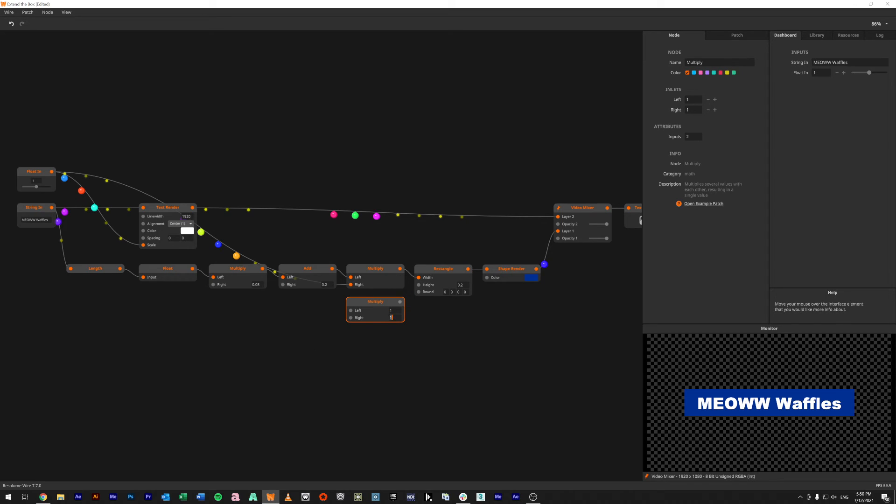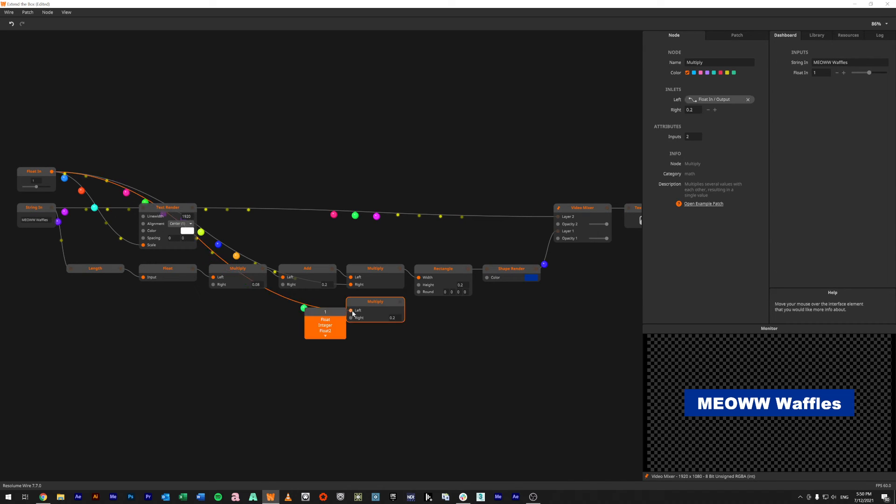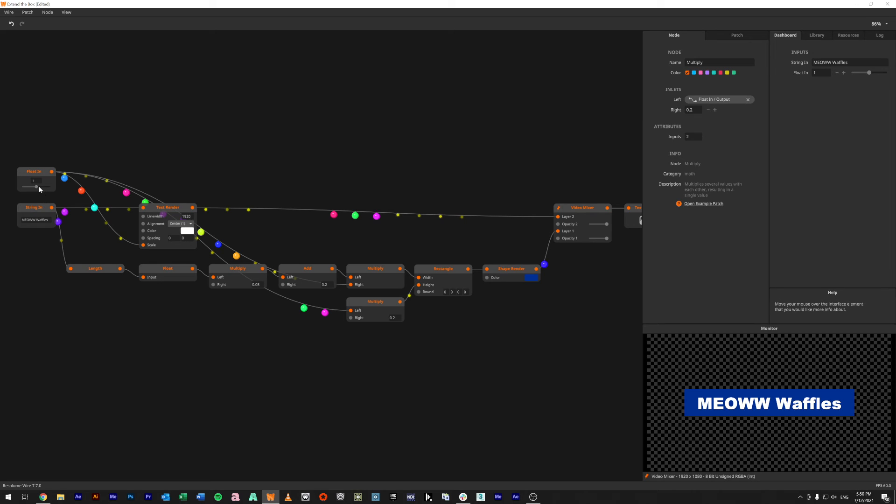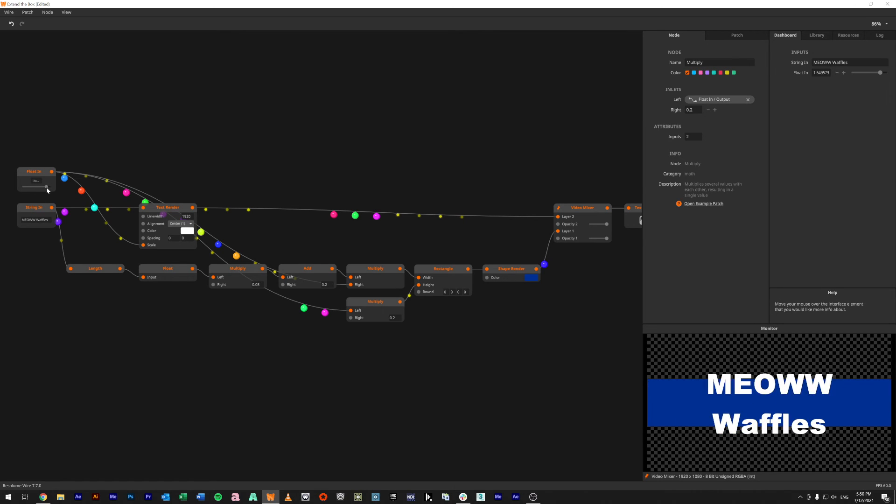So 0.2, we're going to punch that down into our bottom number 0.2, and we're just going to feed in our float into the top and feed that into our height.